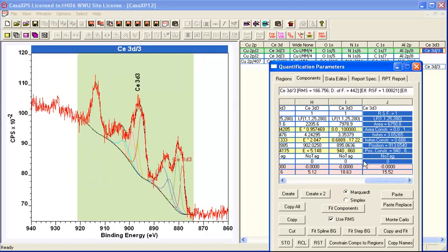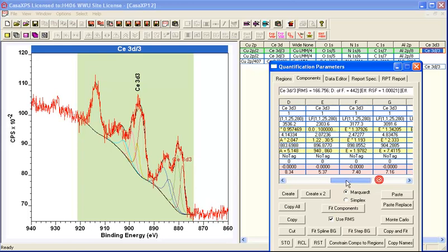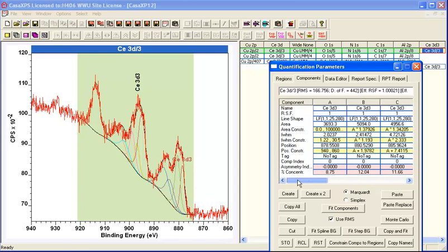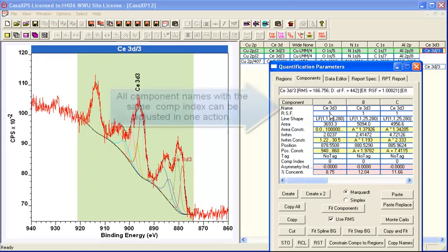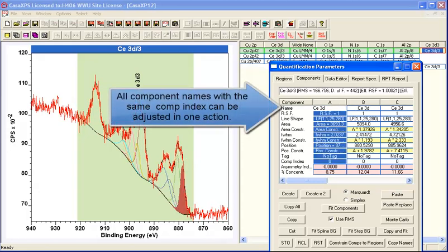So the next thing is we just need to make sure that the component index is the same for all of these peaks within the two models.